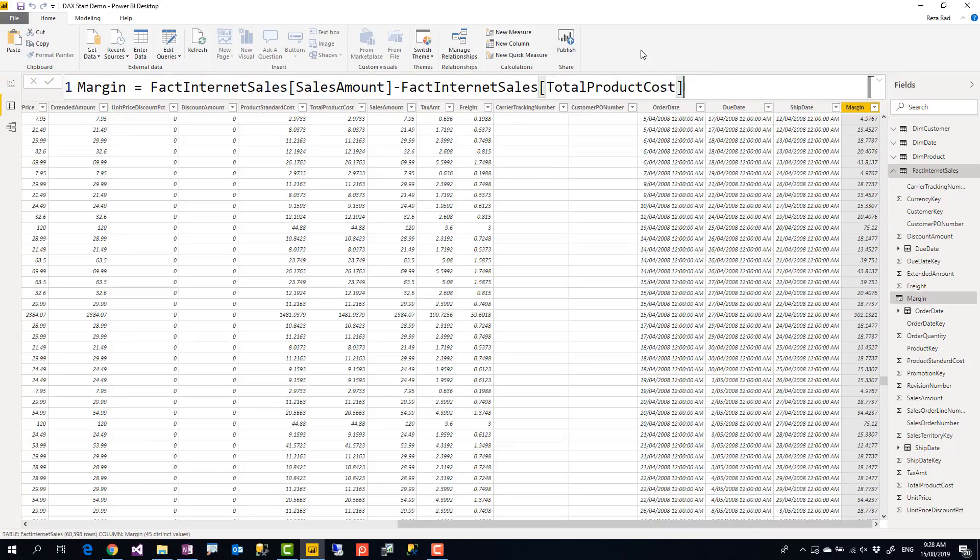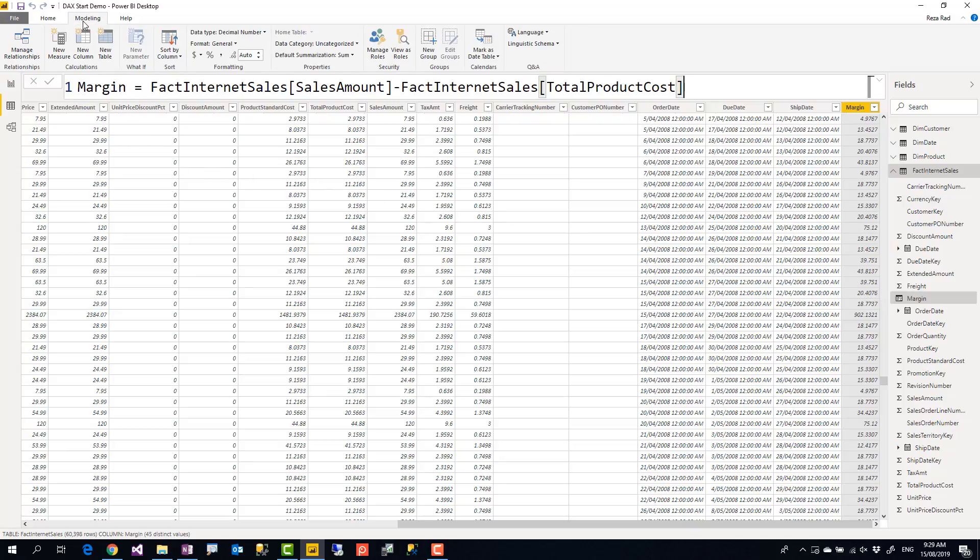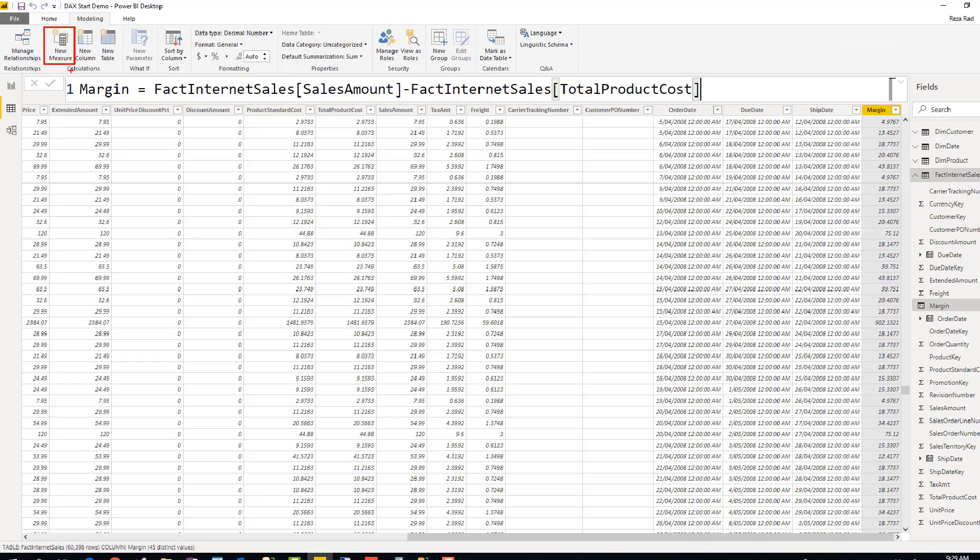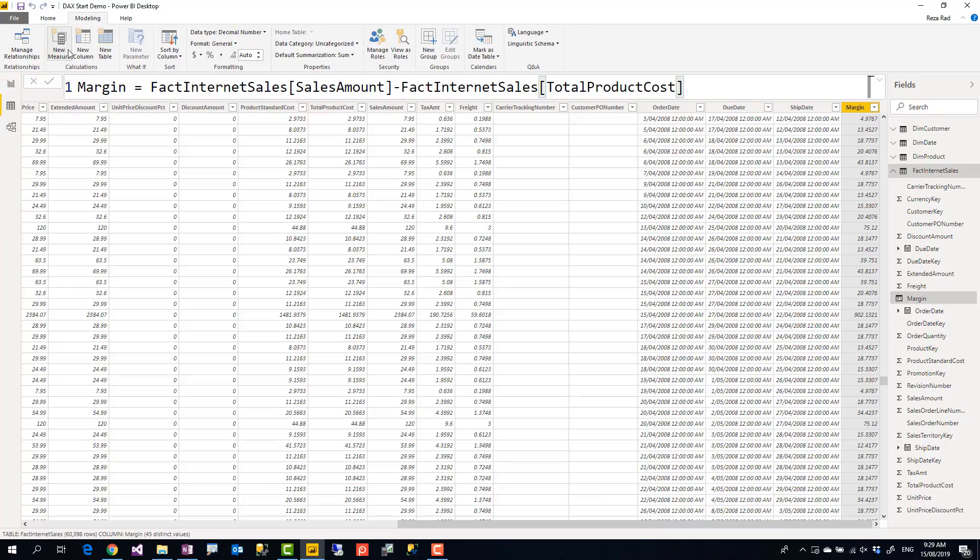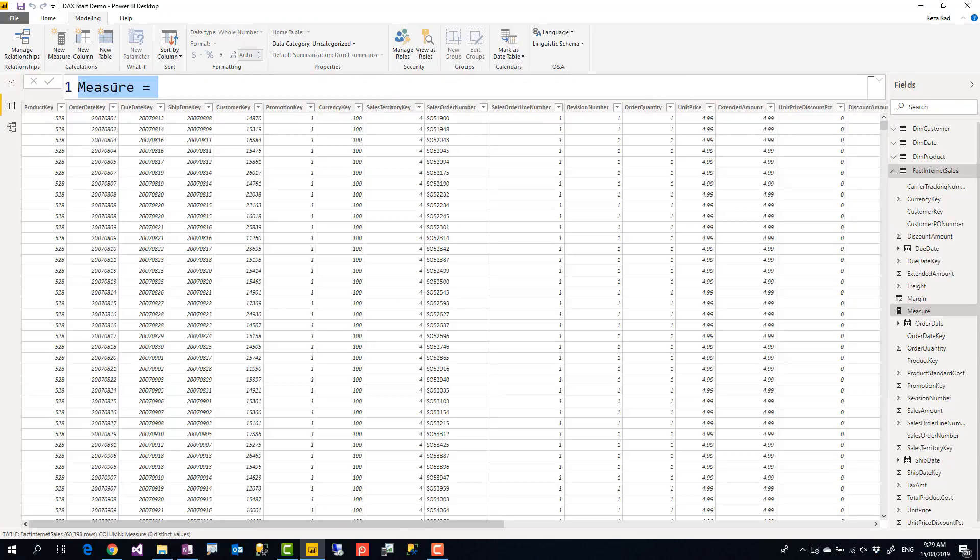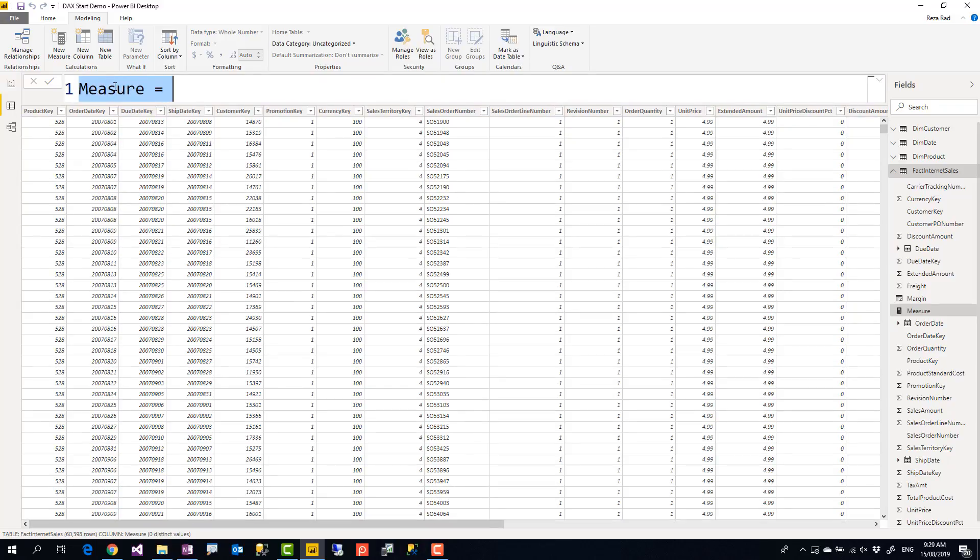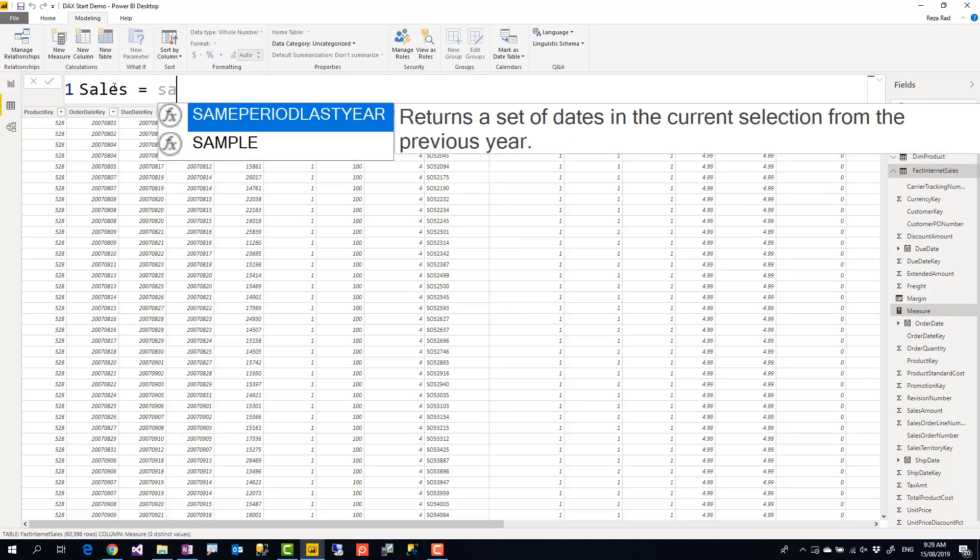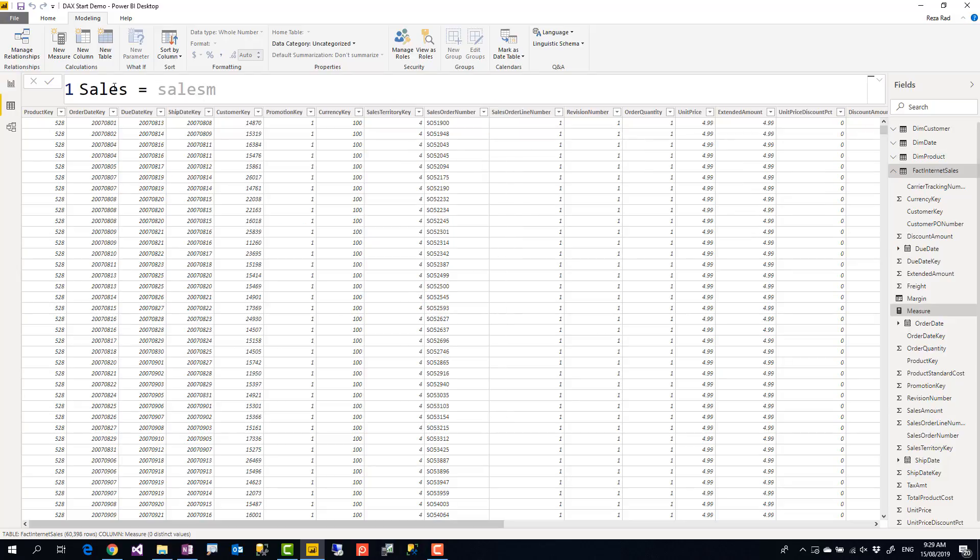Now comparing it to measure, measure is totally different things. A calculated column returns one value per row. As you see, this returns one value per row. Measure, although it is written with the same expression language, it's totally different in the way that it works. So I'll create a new measure and I call this measure sales. When I start typing sales amount, I don't really see sales amount value here. The reason that it doesn't show me the value is that in a measure you should return one single value only.